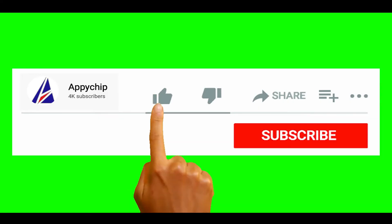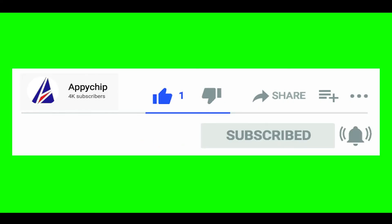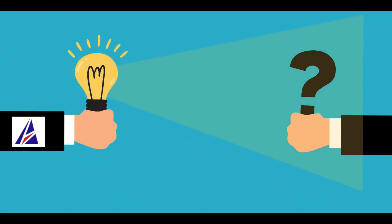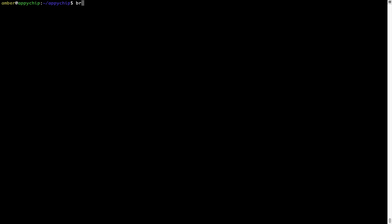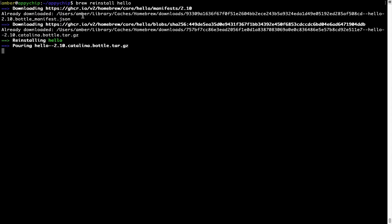If this video was useful, don't forget to hit the like button. And if you faced any problems during the installation, please leave a comment below and somebody from the Appichip team will reply back to you. If in future any app installed using brew stops working, you can reinstall it using the command 'brew reinstall' followed by the name of the program. For example, reinstalling the program 'hello' — as you can see it downloads and reinstalls successfully.